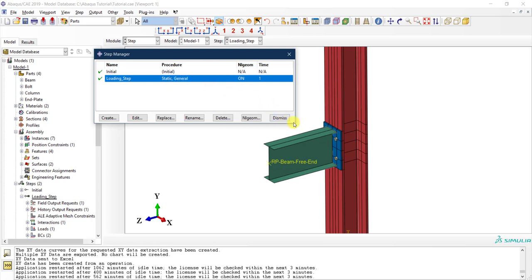The focus of this video is how to apply bolt pretension load as part of a static general analysis. We are going to add a pretension force in our four bolts. Applying pretension force in bolts became easier with the latest versions of Abaqus — starting from around 2018 or 2019, additional options were added that made this much easier to do.